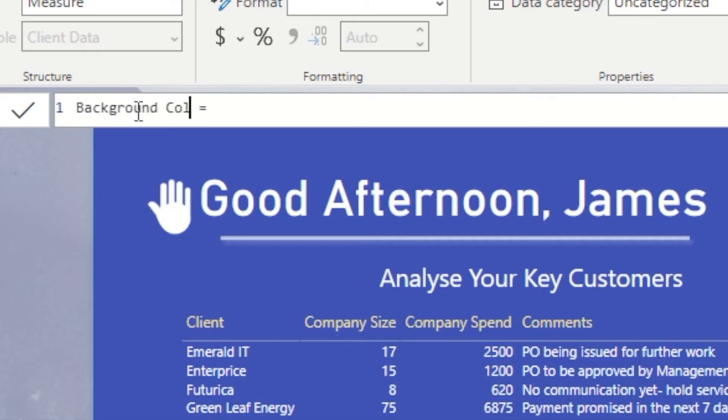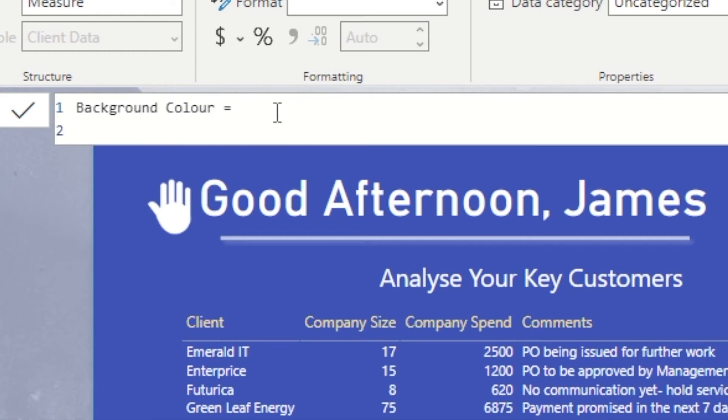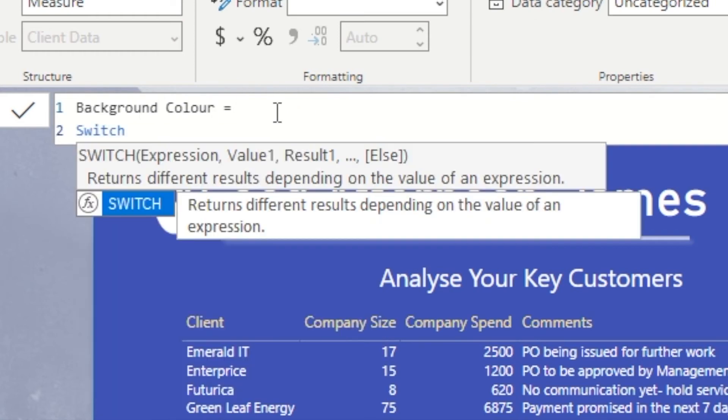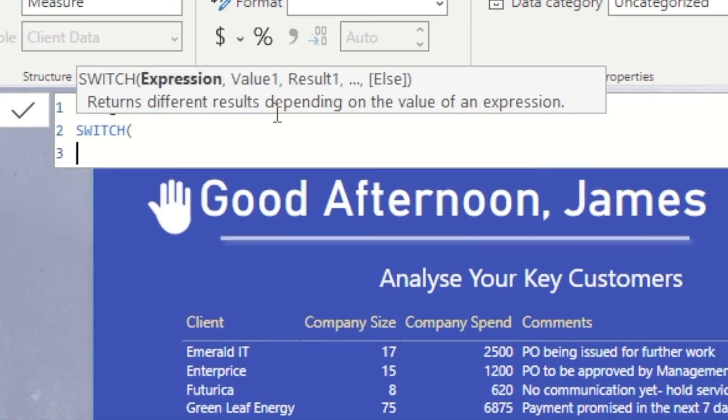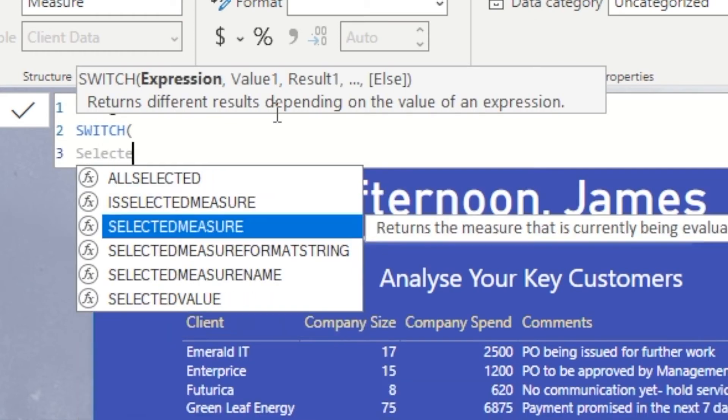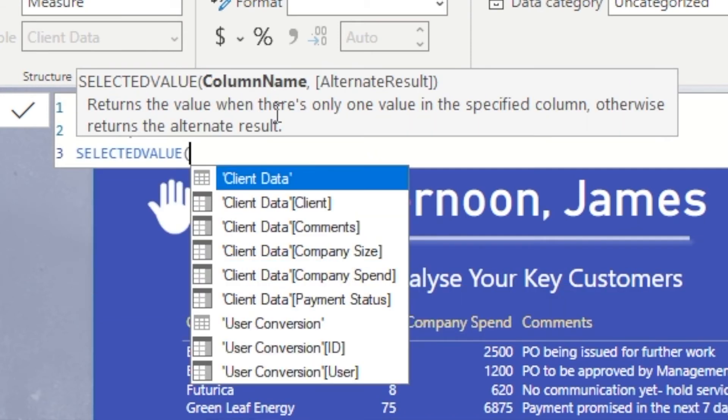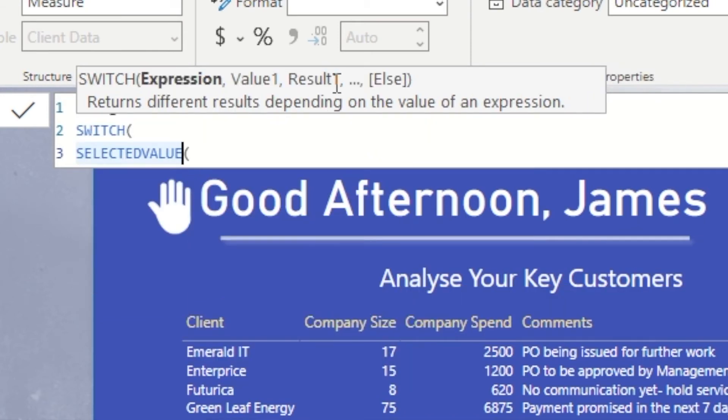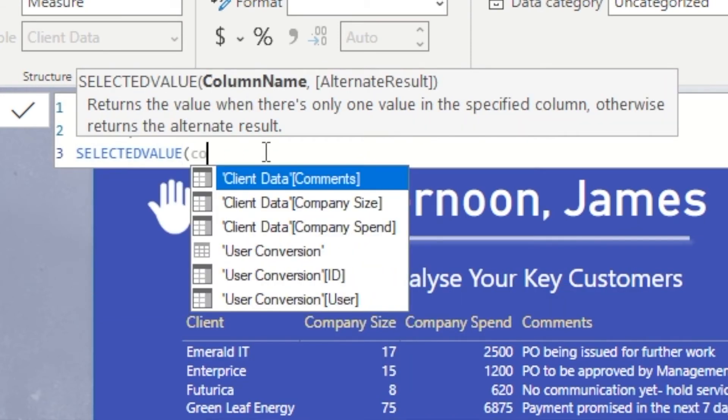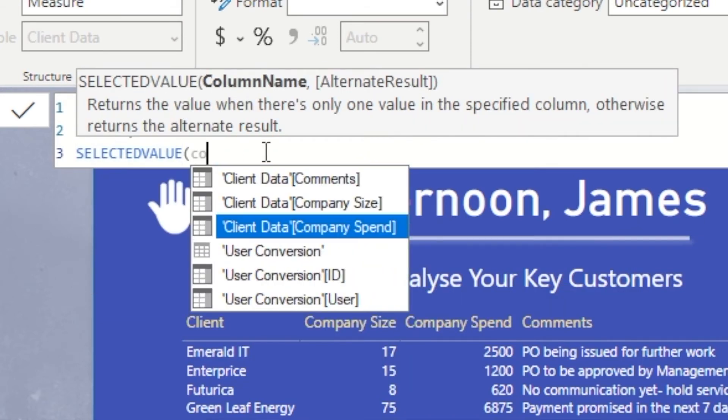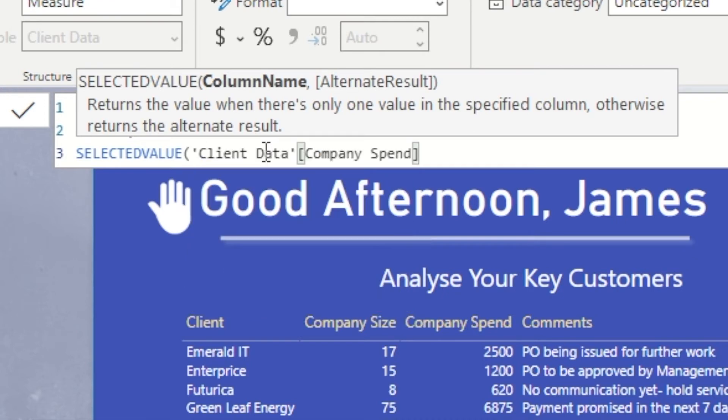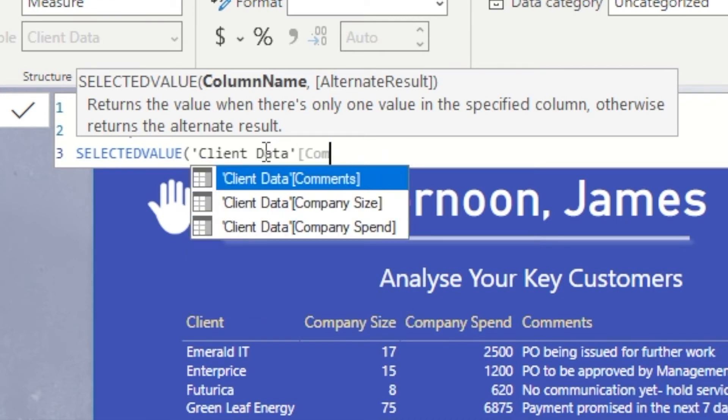Our next measure focuses on using a SWITCH function in order to conditionally format our payment status. Instead of using nested IF statements, sometimes it's more convenient and efficient to use a SWITCH statement. We'll look at how we can do that and then enable the conditional formatting.